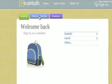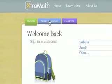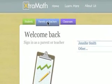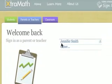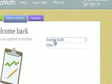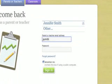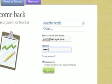Parents and teachers should click on the blue Parents or Teachers tab to sign in. If your sign-in information was remembered on this computer, then your name will be listed. Just click on your name to sign in. Otherwise, sign in using your email address and the password that you specified when you enrolled or signed up.